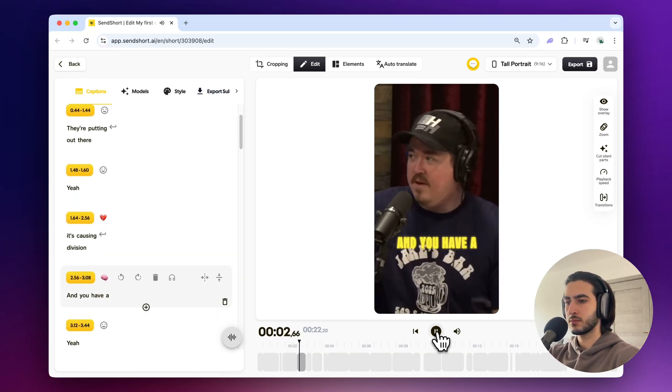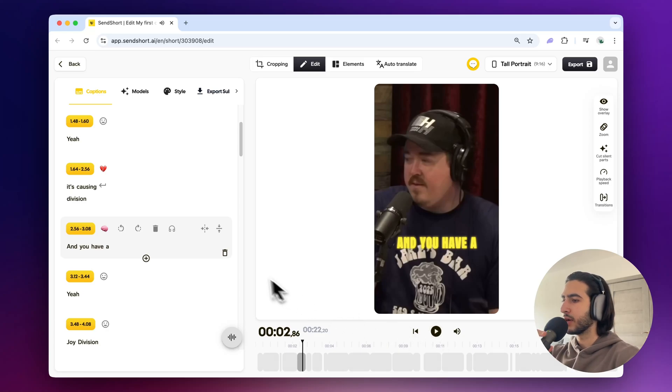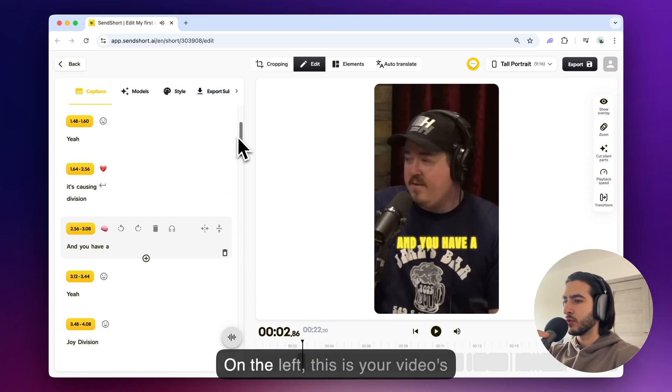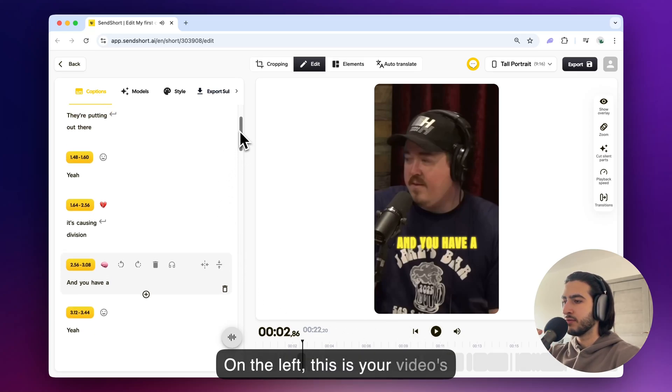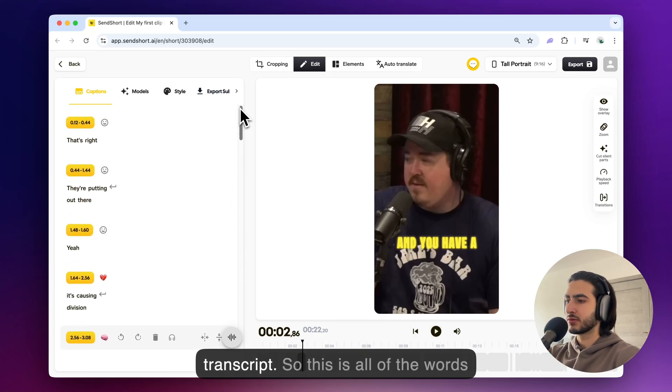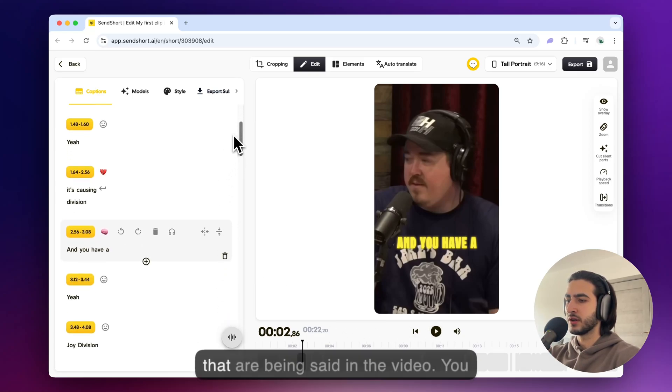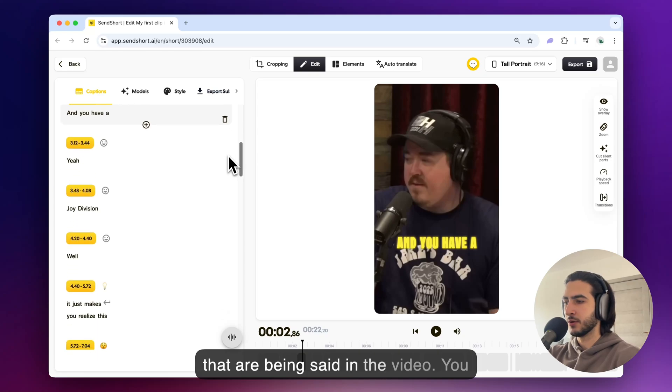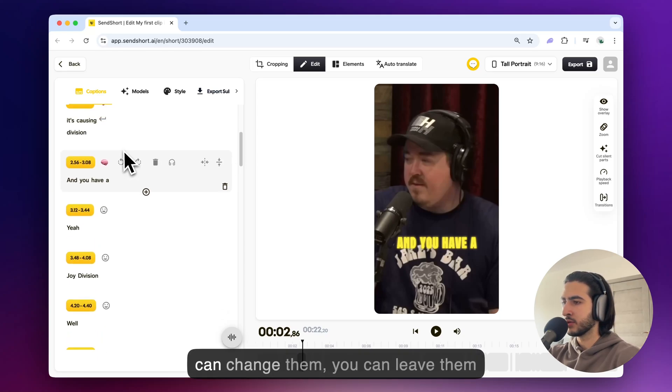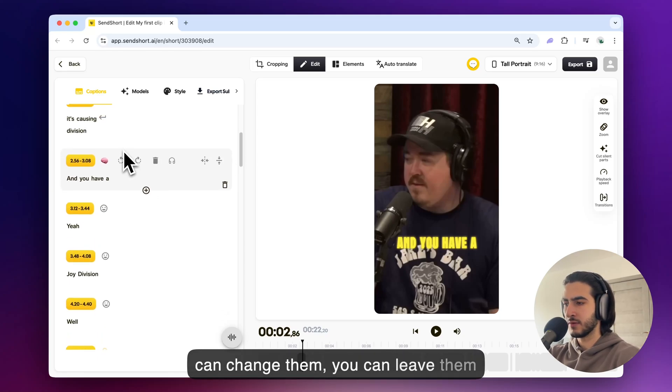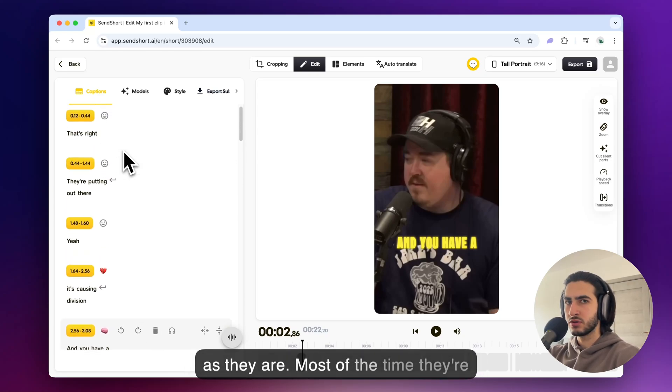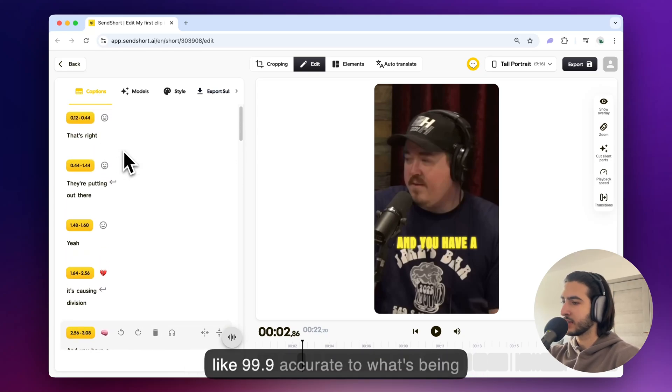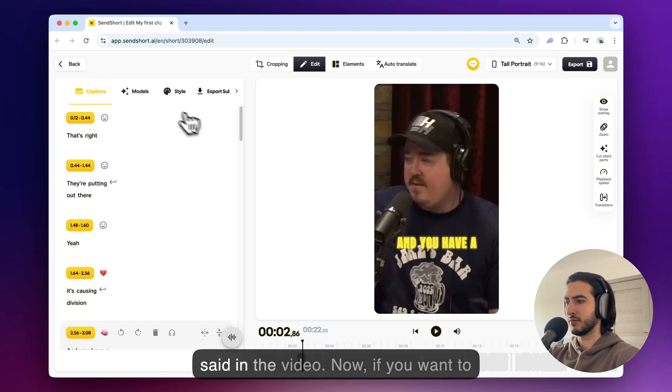On the left this is your video's transcript. So this is all of the words that are being said in the video. You can change them, you can leave them as they are.